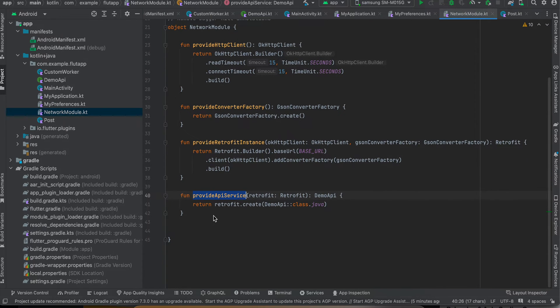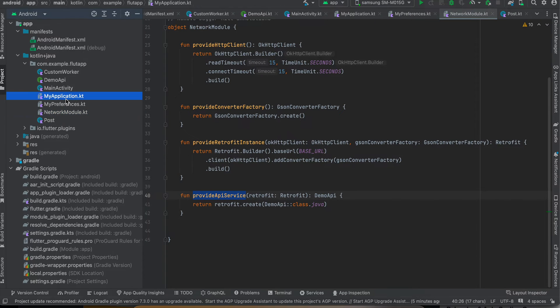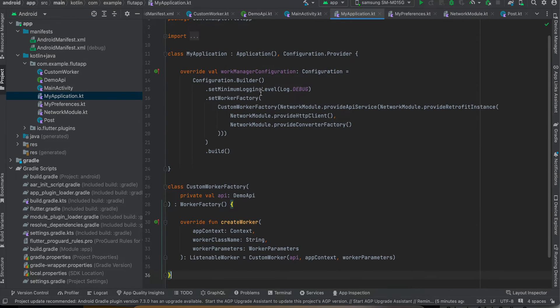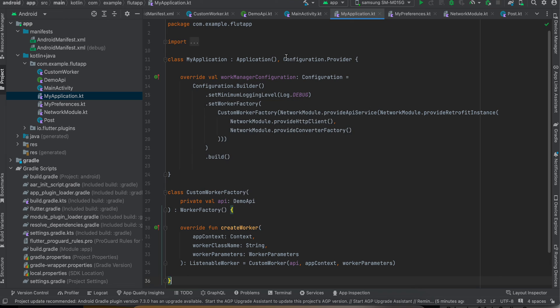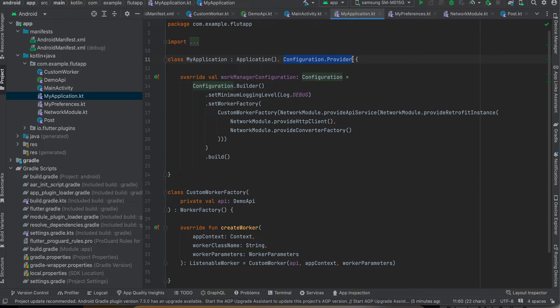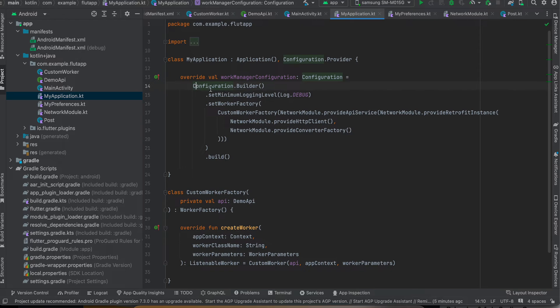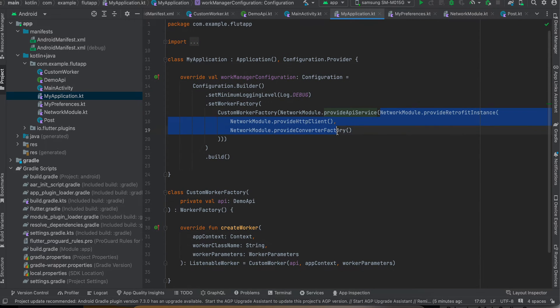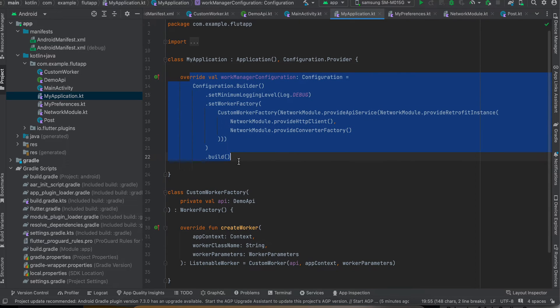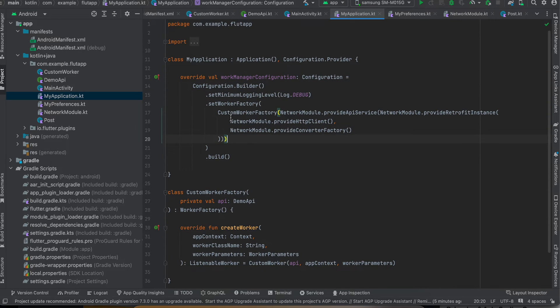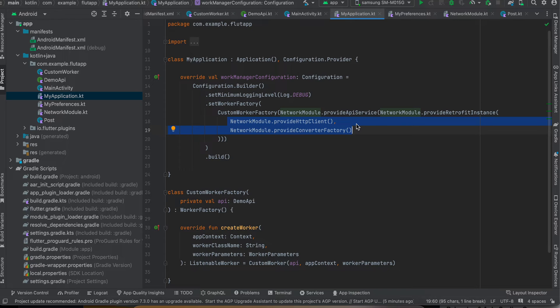Next we are going to MyApplication.kt. And here we are extending from Application and also extending Configuration.Provider. So we have to override this method, and here as you can see I'm directly creating objects over here. Even I don't understand this fully but this is required for Work Manager. And here you can see I'm directly creating objects, but this is a bad practice actually. You should use Dagger Hilt or some dependency injection, but anyways.